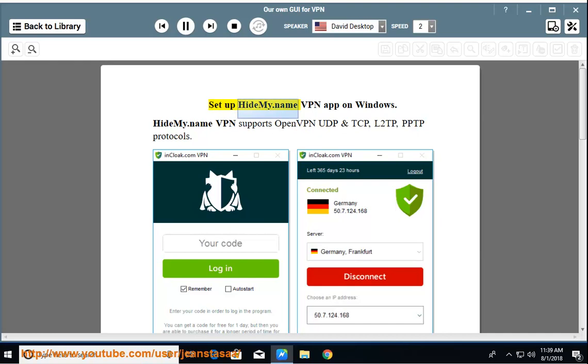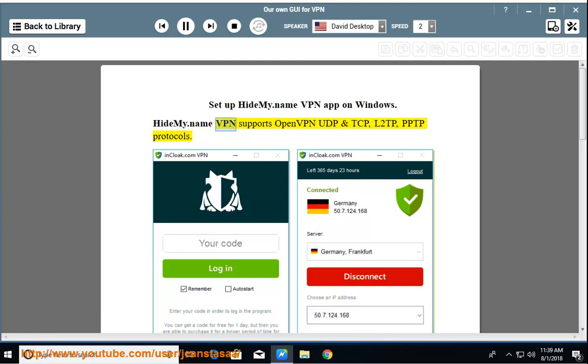Set up HIDEMI.name VPN app on Windows. HIDEMI.name VPN supports OpenVPN, UDP and TCP, L2TP, PPTP protocols.